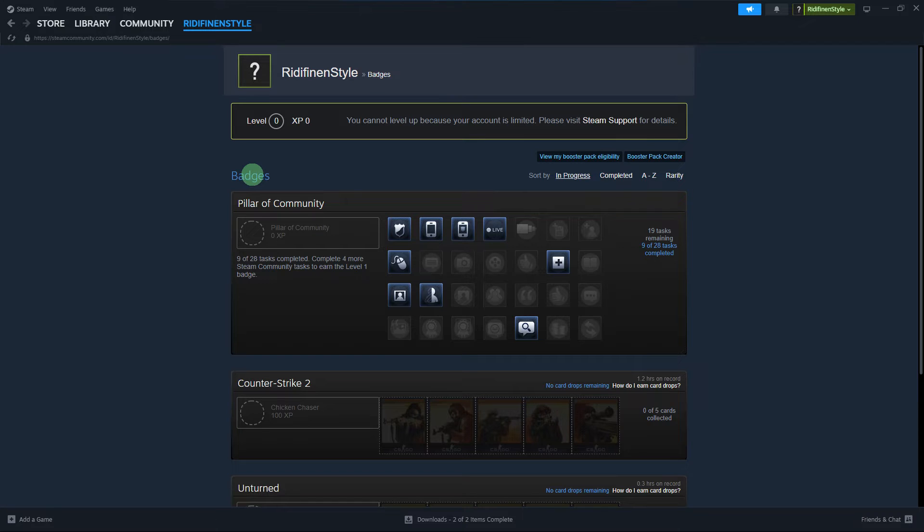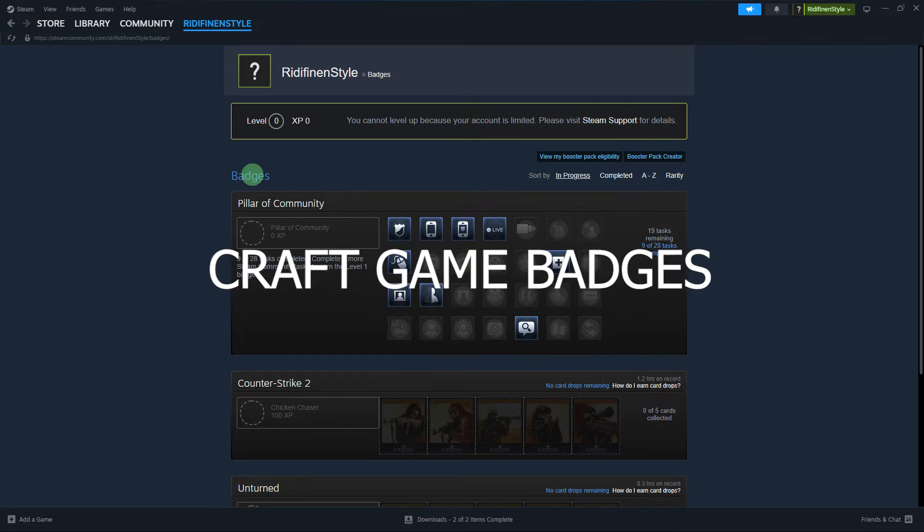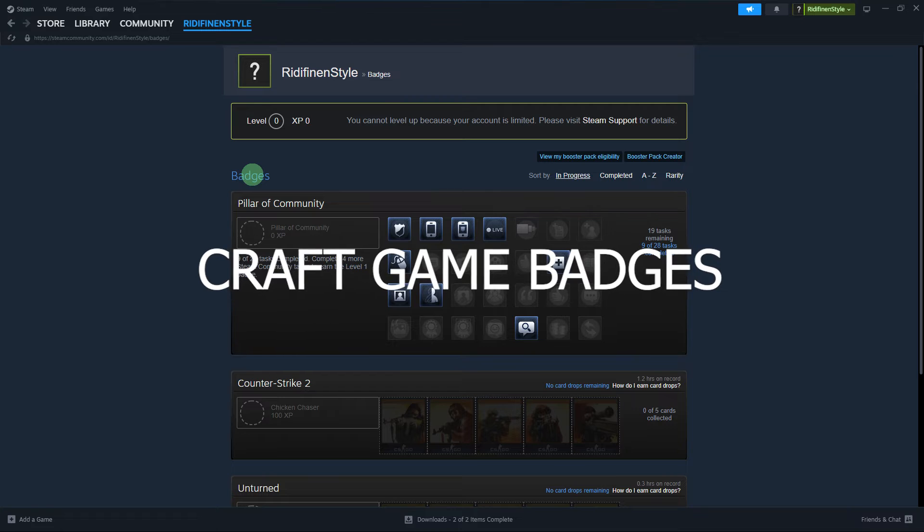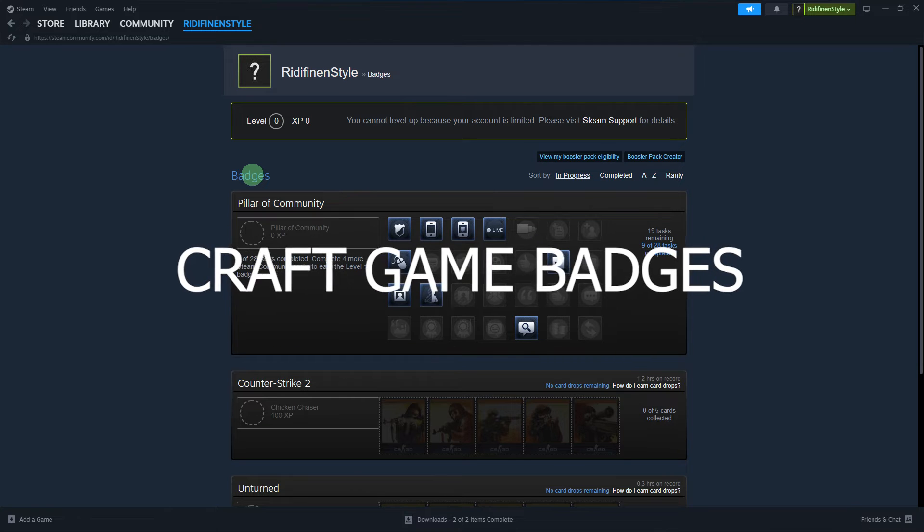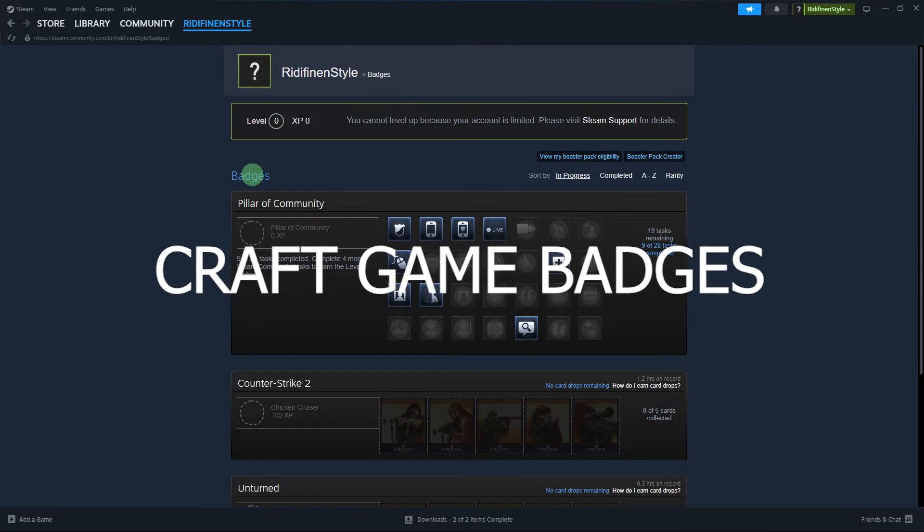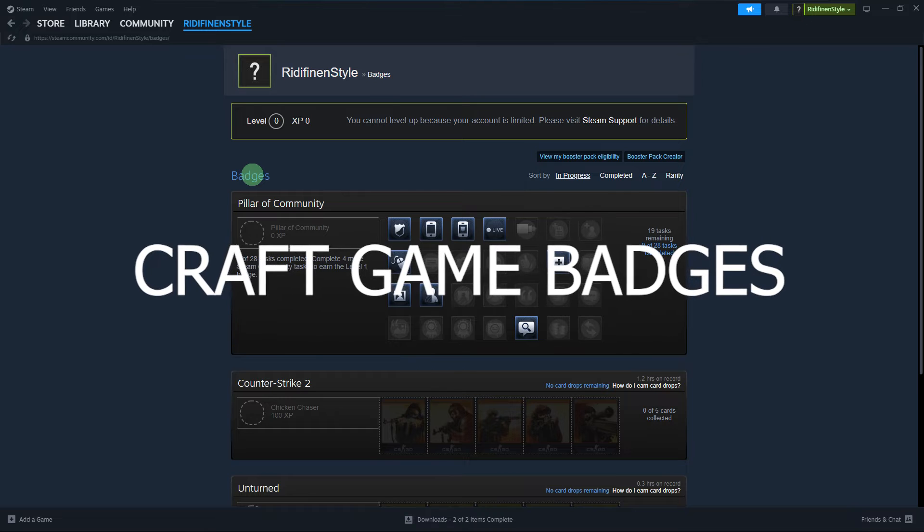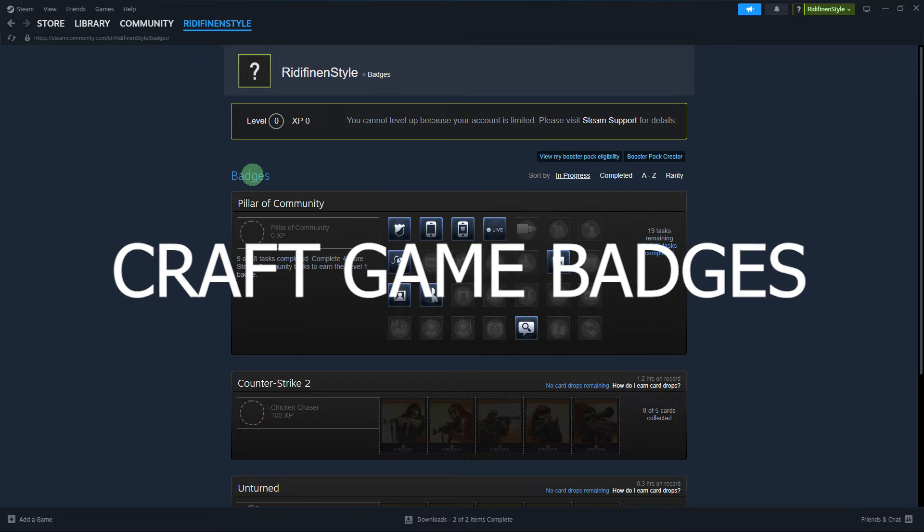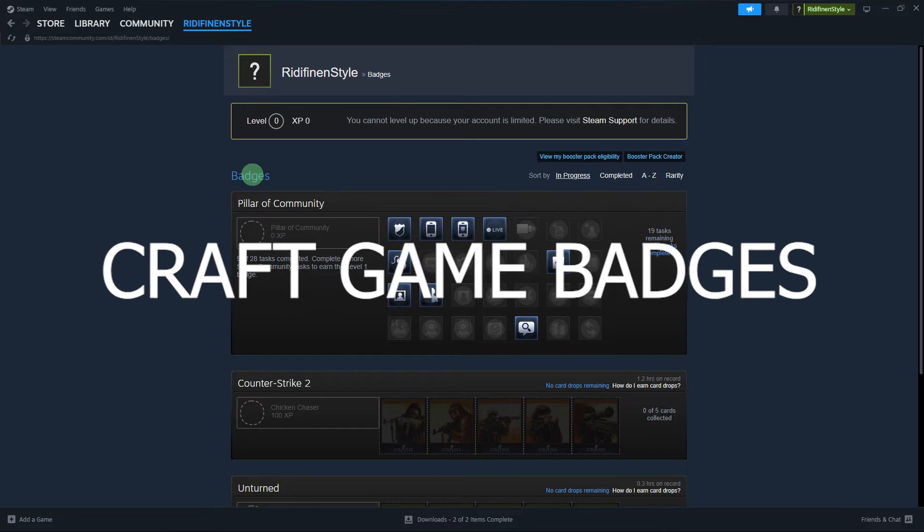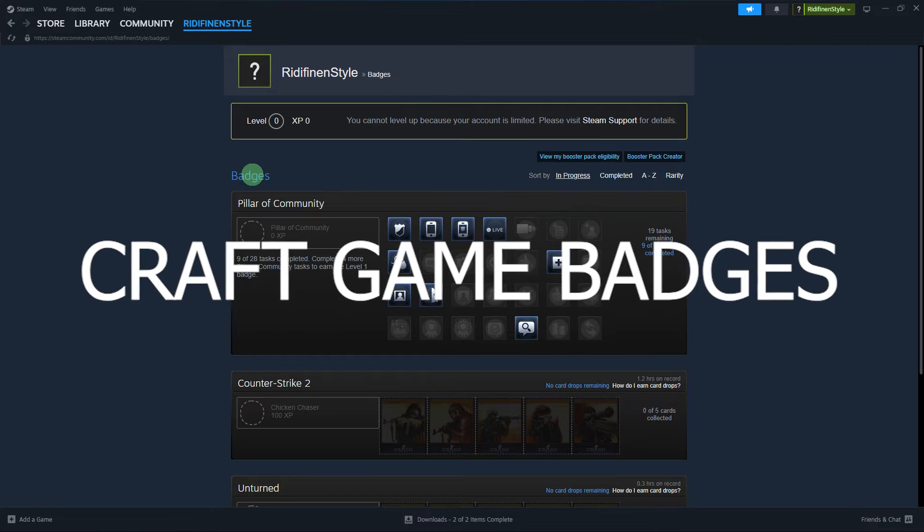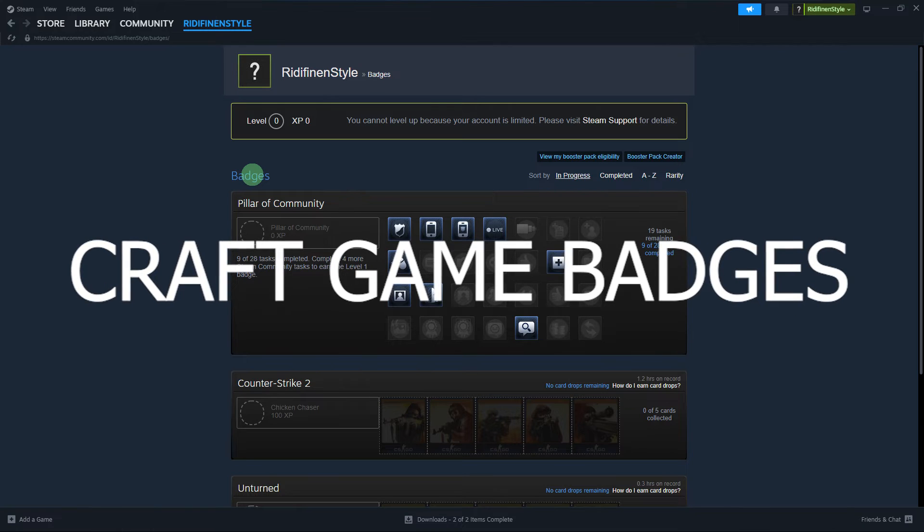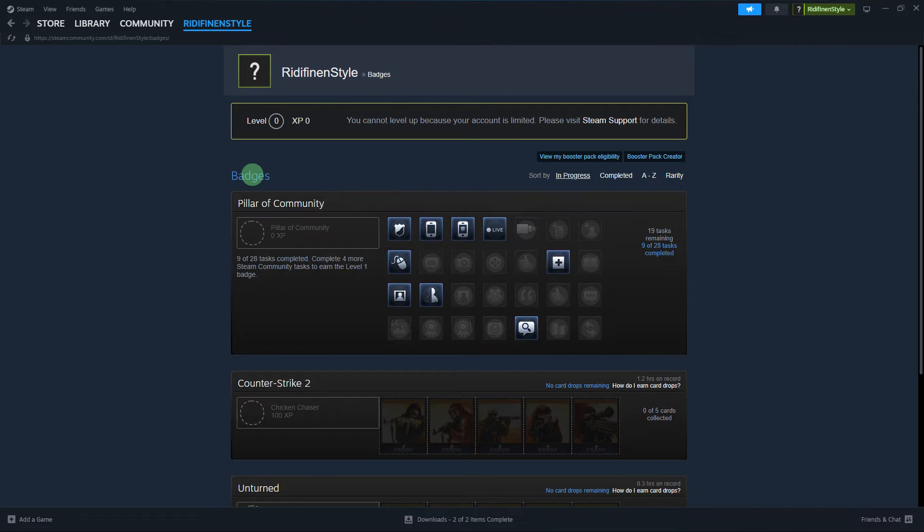Craft game badges. Collecting and crafting game badges is a common way to earn Steam badges. To craft a badge, you'll need to collect a set of trading cards associated with a particular game.